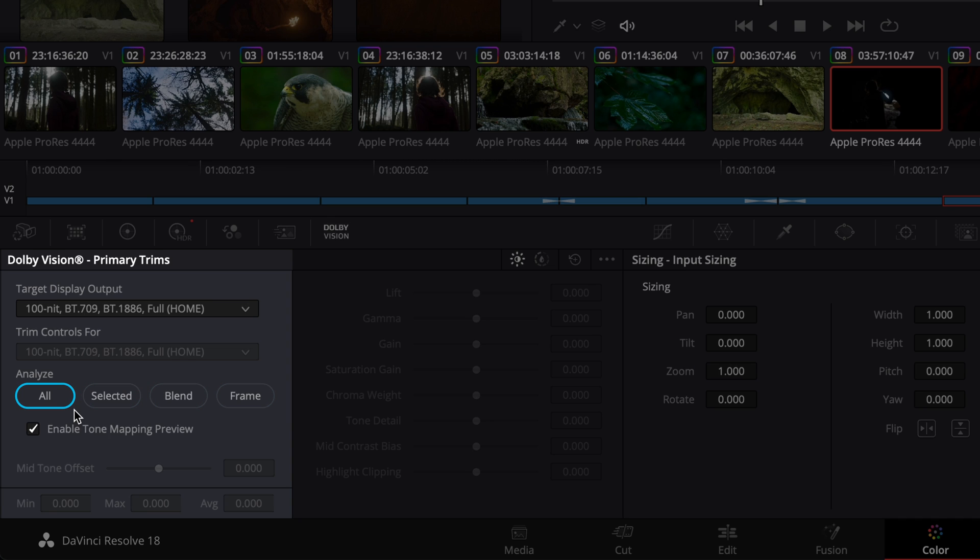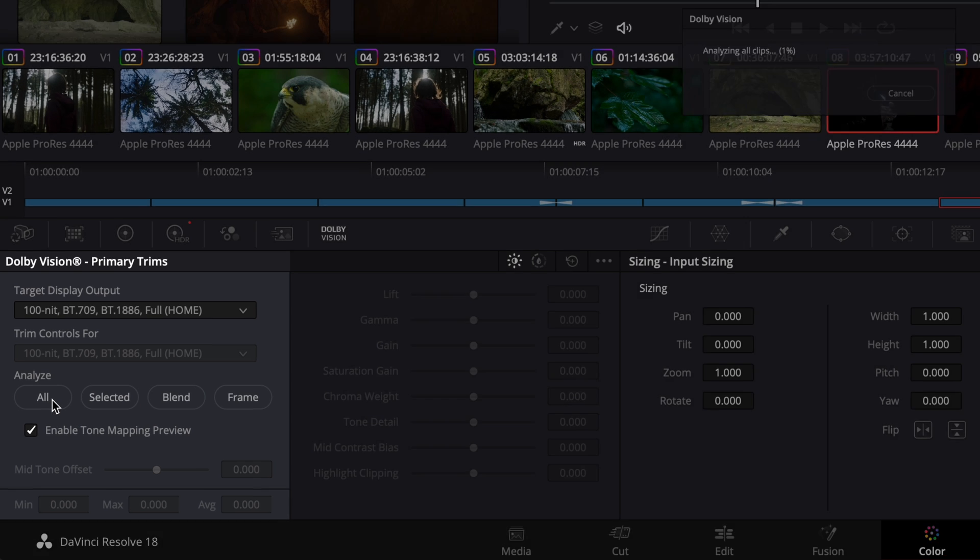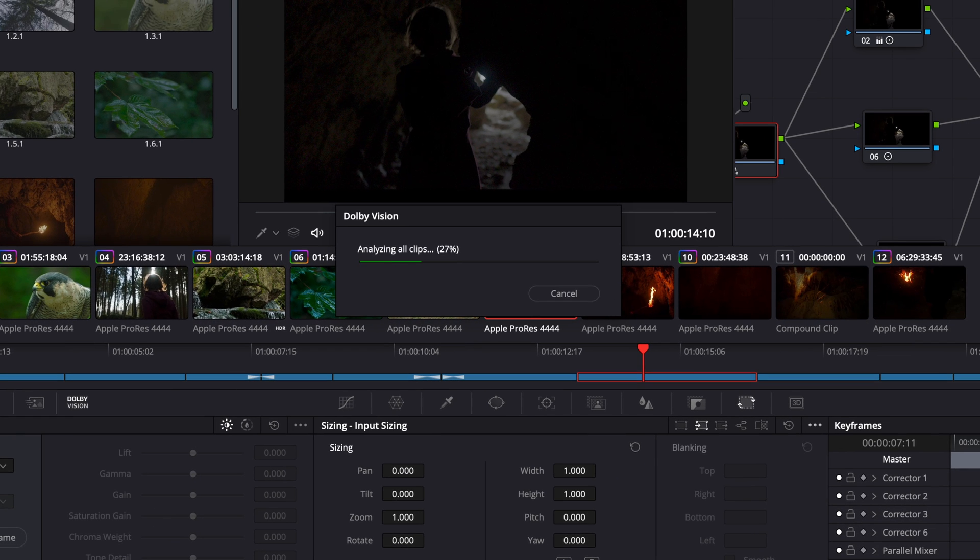All will analyze every clip or shot that is present on the timeline. Selected only analyzes the selected shots in the timeline. Blend will analyze multiple selected shots and then average the analysis result. Blend will basically analyze those selected shots as if they were one. This is a way to save analysis time and match shots quite effectively. Frame analyzes a single user-defined frame in a selected clip and uses the analysis metadata from this single frame for the whole shot. This is a useful option for shots with varying lighting conditions. We're going to select all and let the analysis run on all the clips in the timeline.